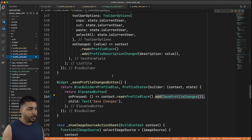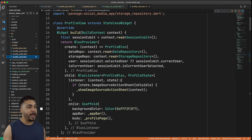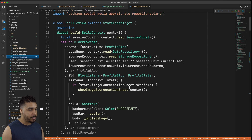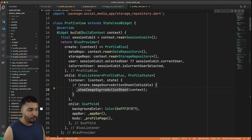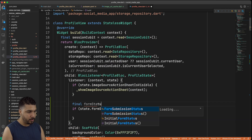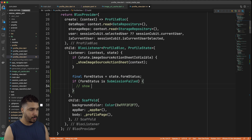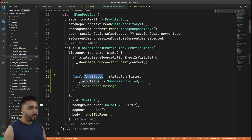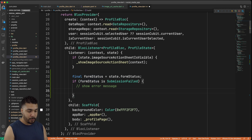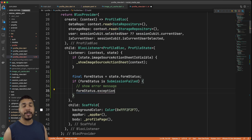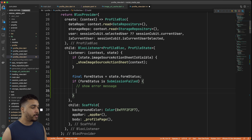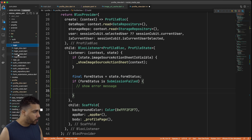Going back to the profile view, we want to go all the way up to the top and make sure we have a BlocListener that checks for a failed form submission status. We already have it checking to see if the source action sheet is visible, but we also want to check if we failed — that will allow us to display an error message. We have our form status accessed from our state, and if the form status is submission failed then we want to do something.